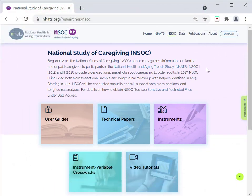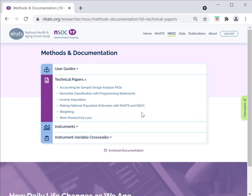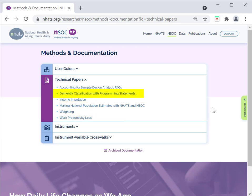Finally, NSOC produces a series of technical papers to assist users with various issues. For instance, papers that document income imputations and the design of NSOC weights are provided. In addition, guidance is provided on implementing a dementia classification algorithm along with programming statements. Another technical paper explains how to make population estimates with NSOC that align with Medicare and census counts.